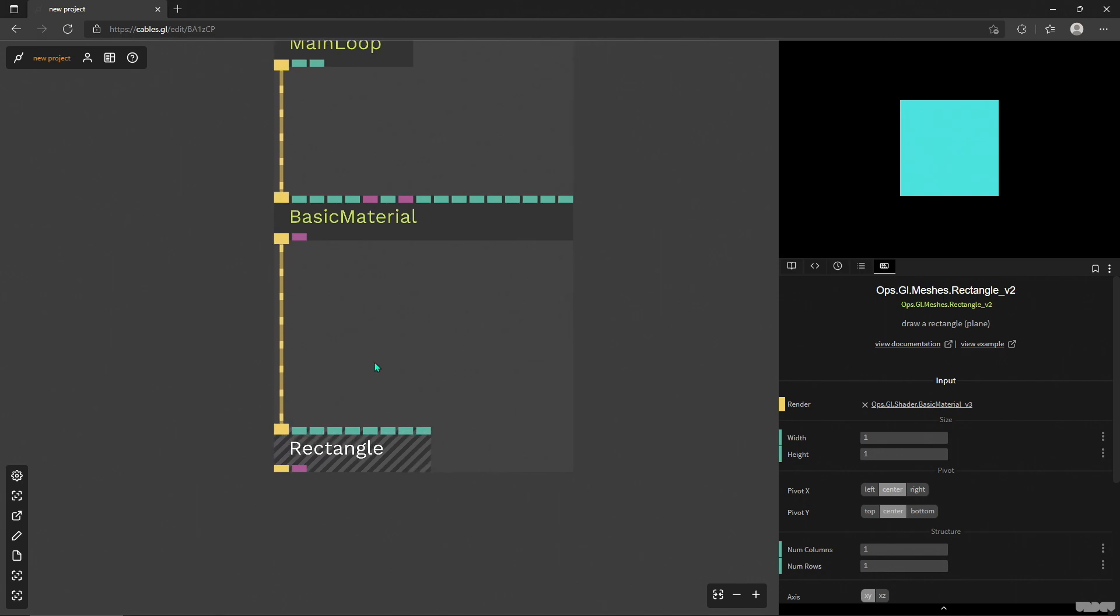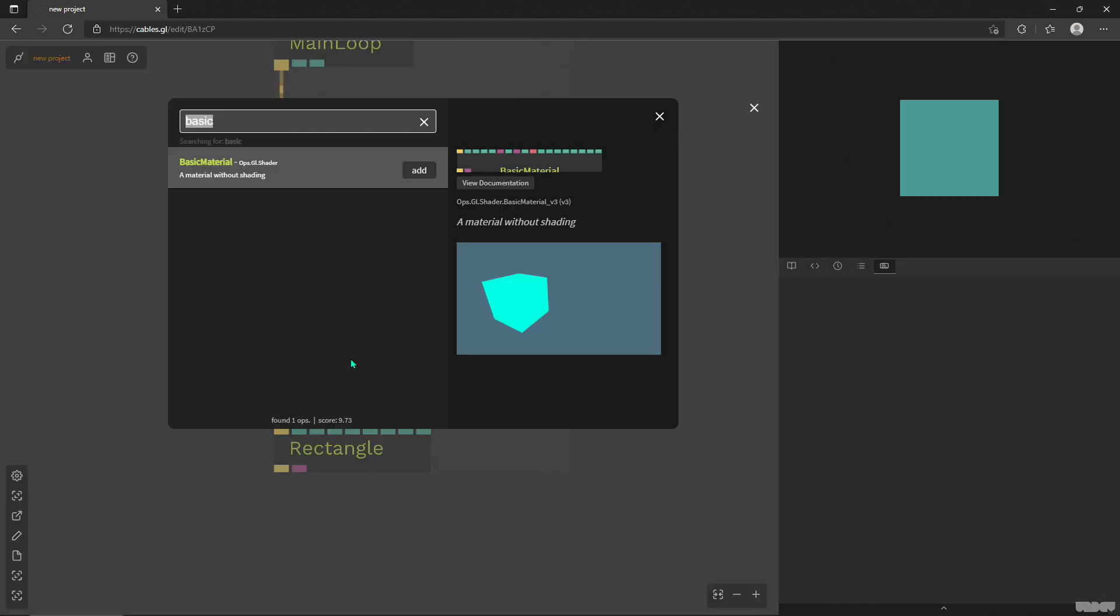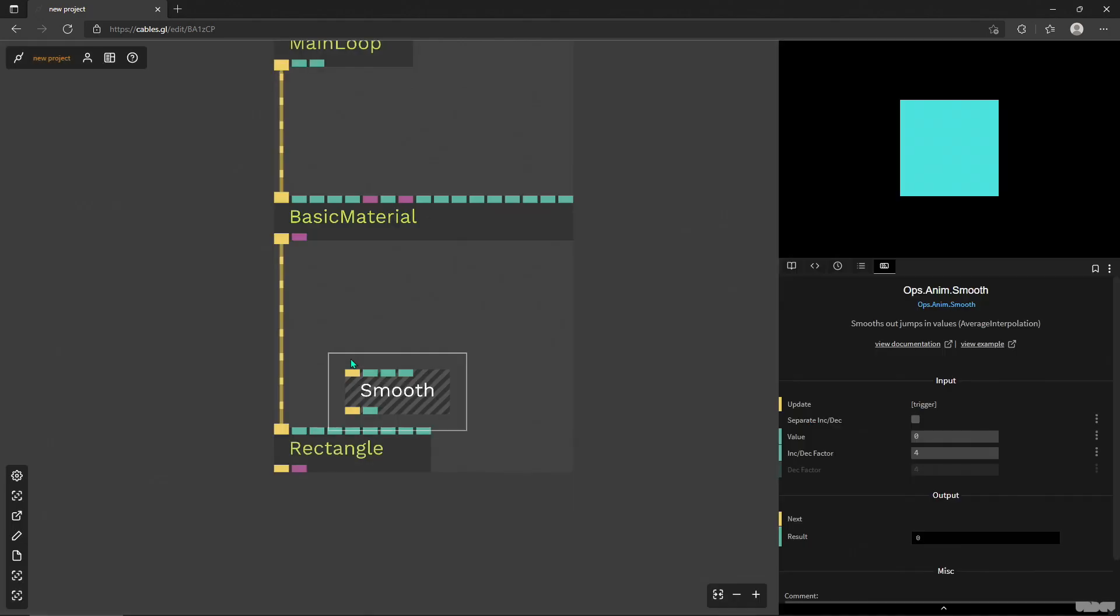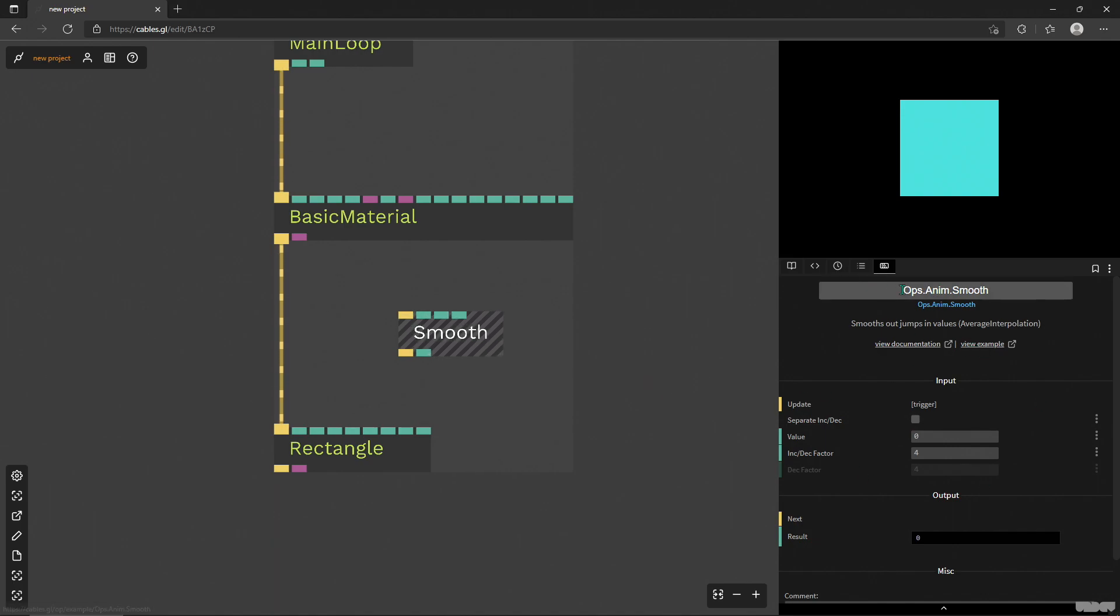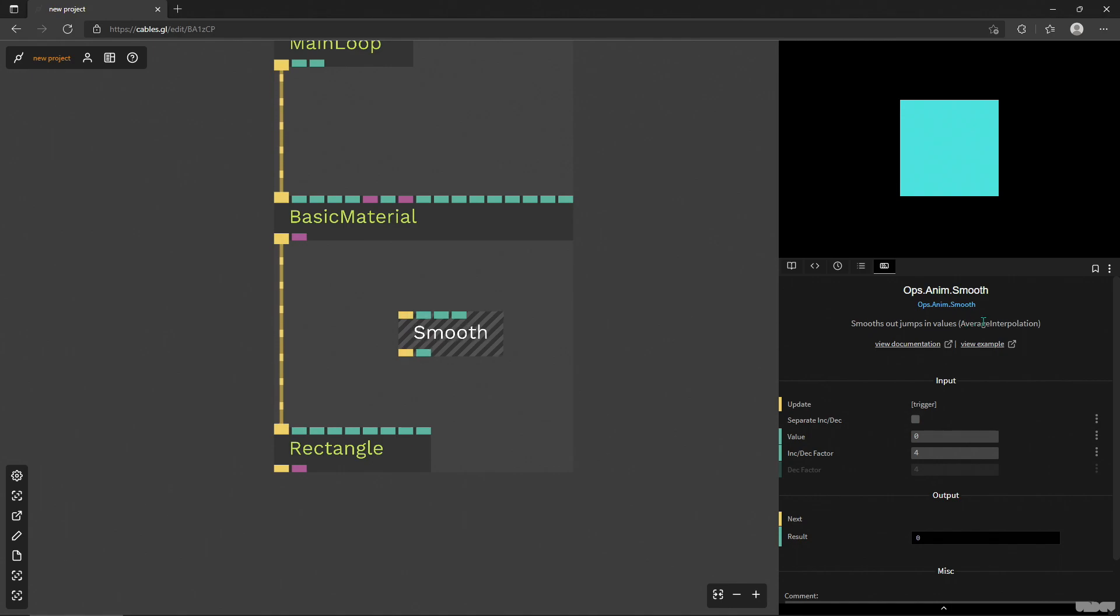So the smooth operator is super nice, great name, and describes it pretty much on point. I'm gonna put it down here and we'll look at the parameters first. The description says smooths out jumps in values, and in parentheses it says average interpolation.